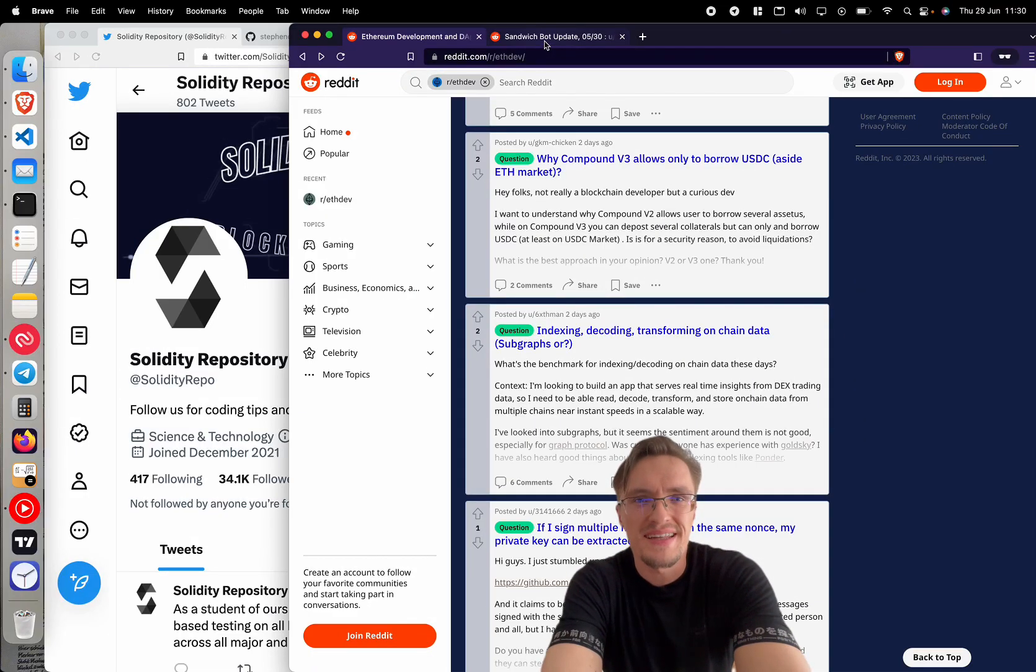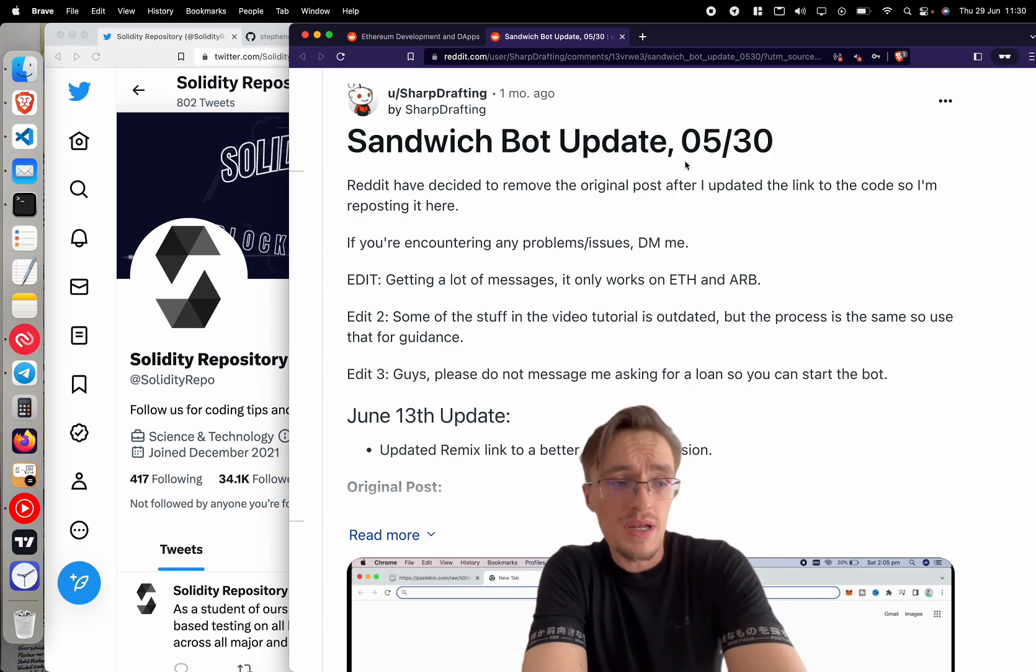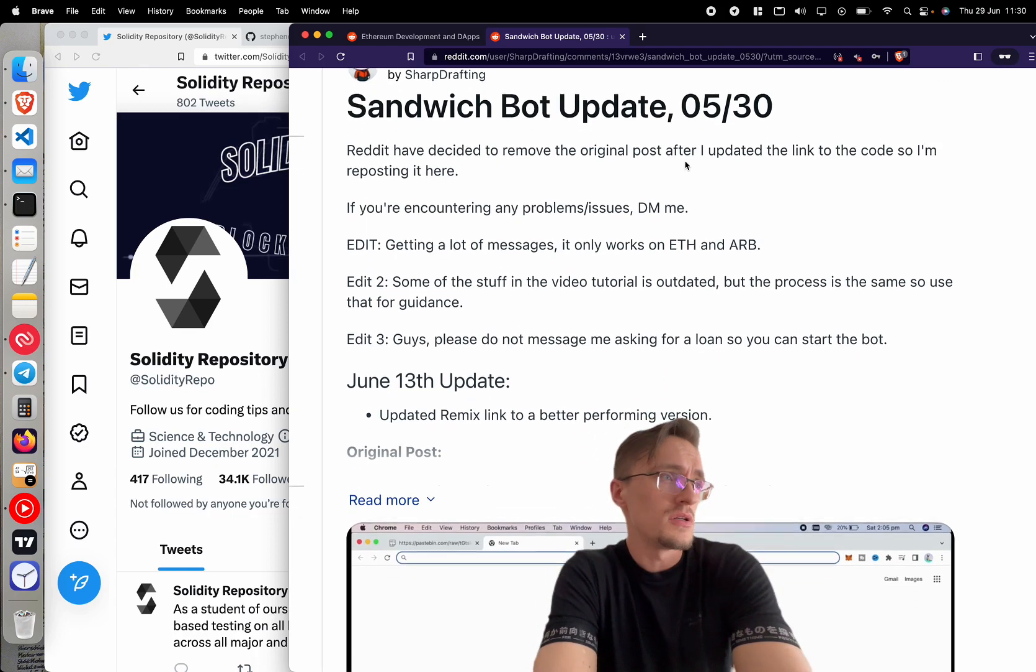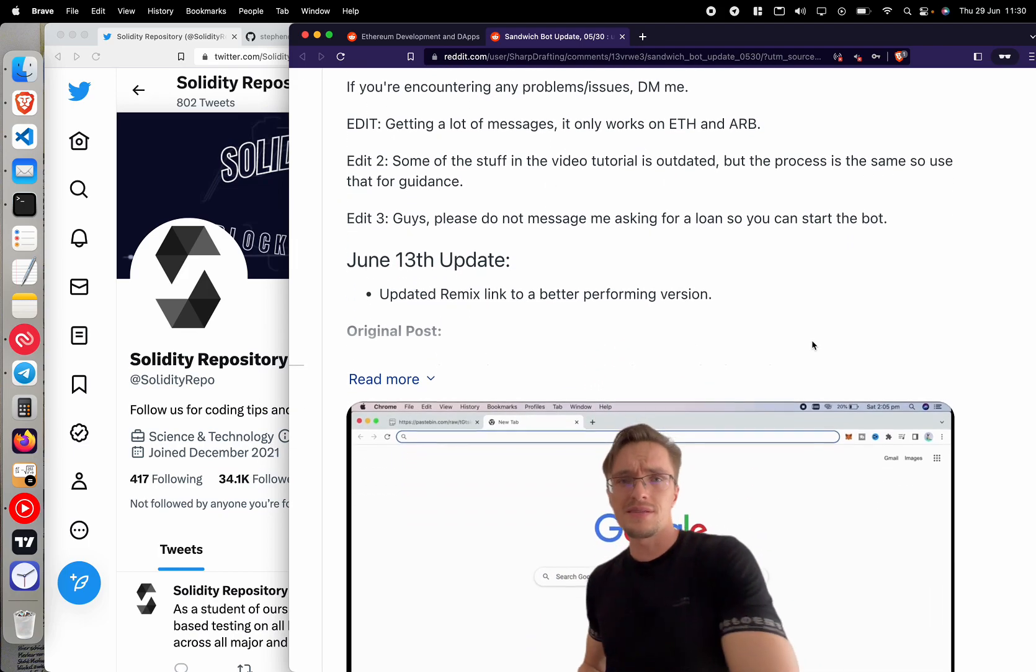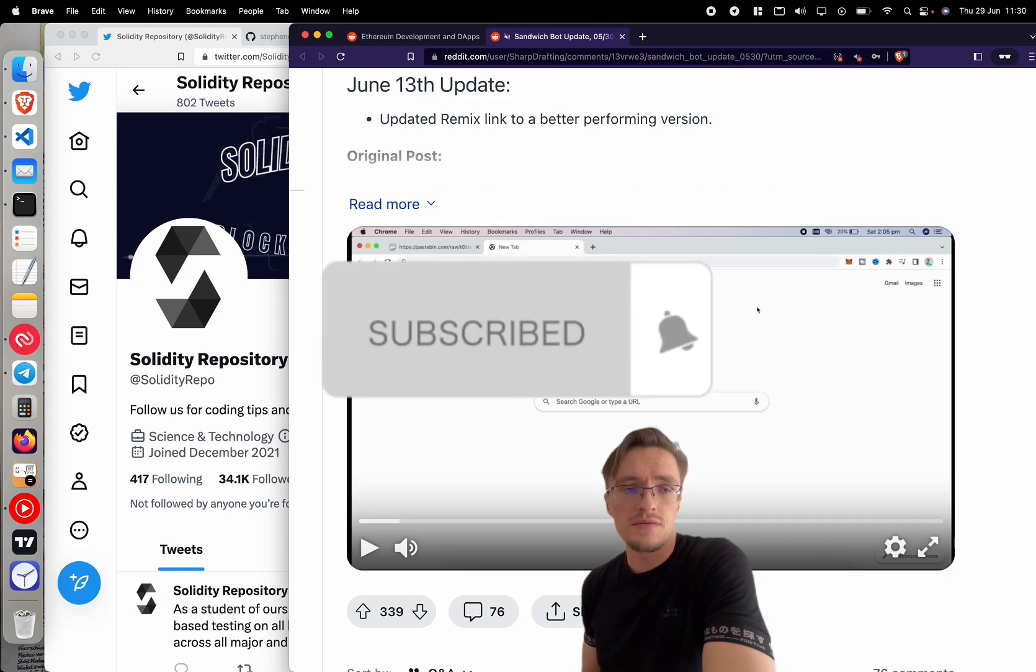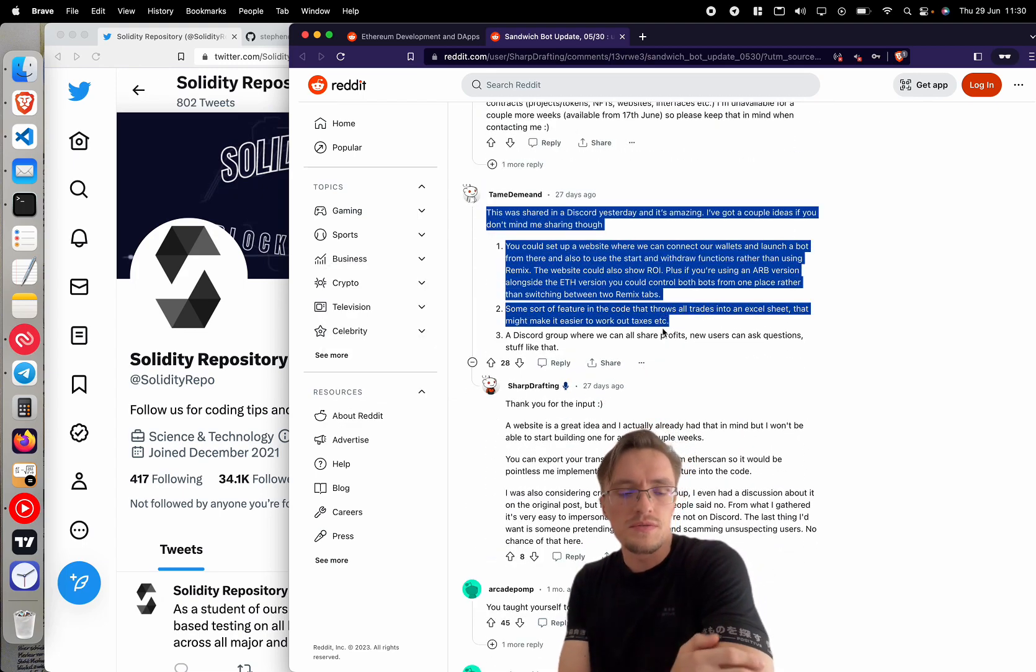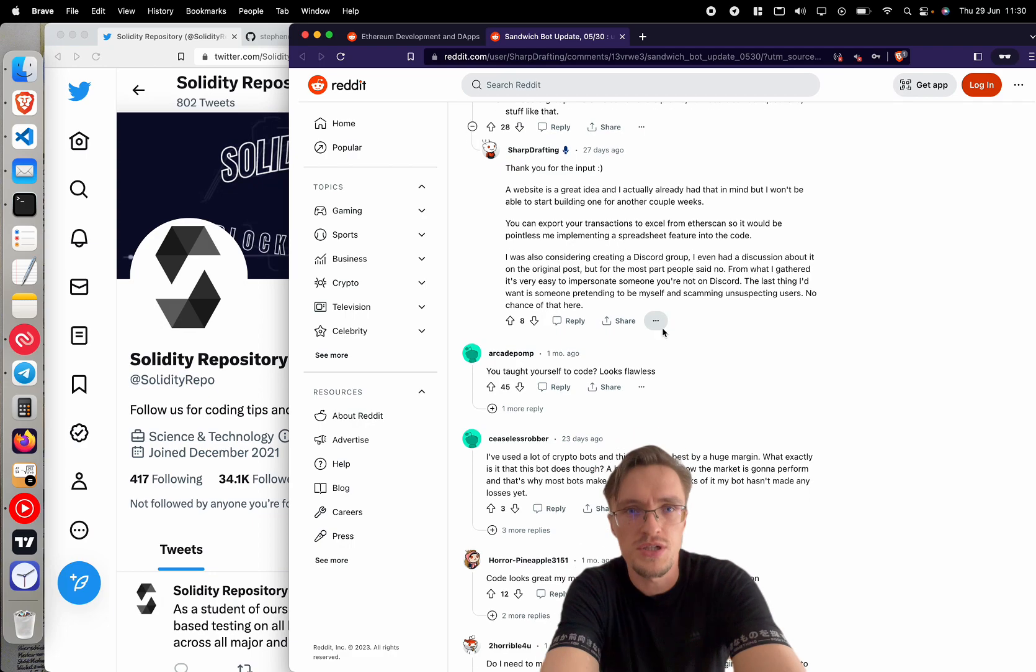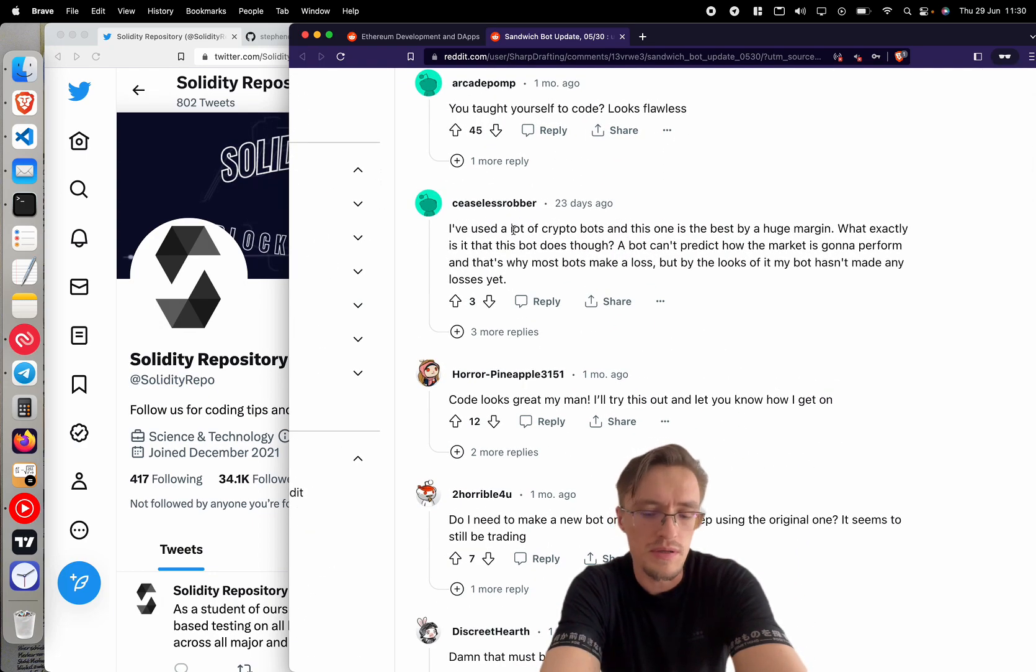I've seen so many people get scammed with MEV bots. I had to make a video on it. So many people have purchased a bot, lost money. People copied code from the internet, didn't understand it, and they lost all the money. I'm talking thousands of dollars from people that don't know what they're running into. So in this video today I'm going to show you how to protect yourself from such scams and how to avoid them so you don't lose money.